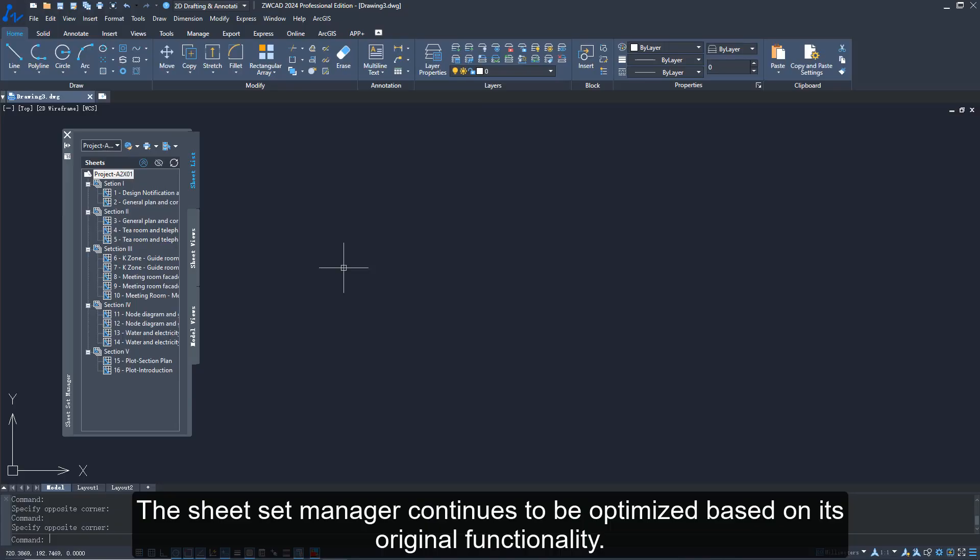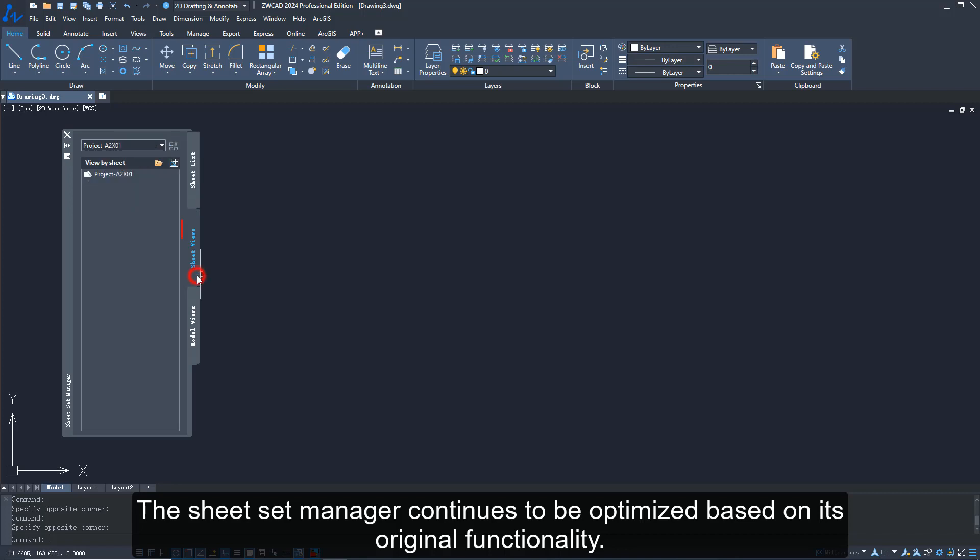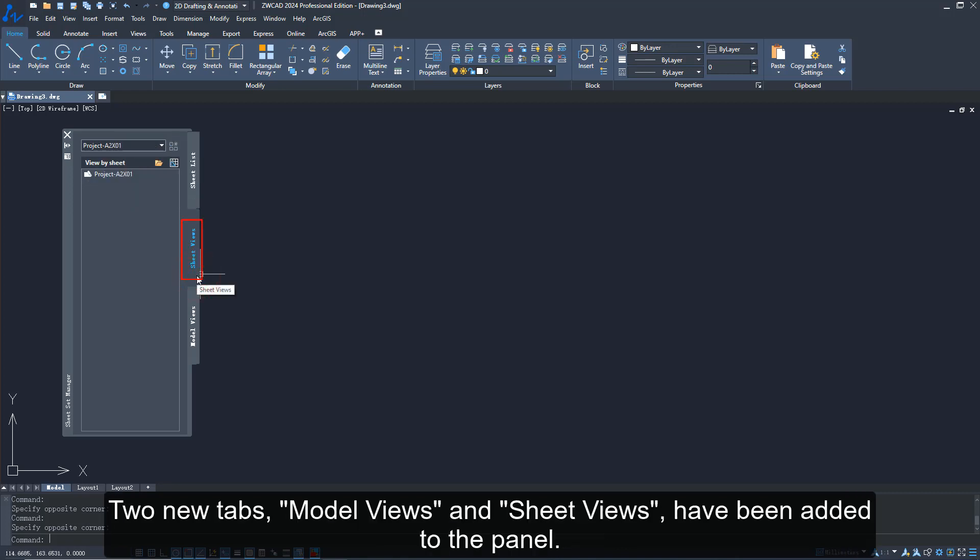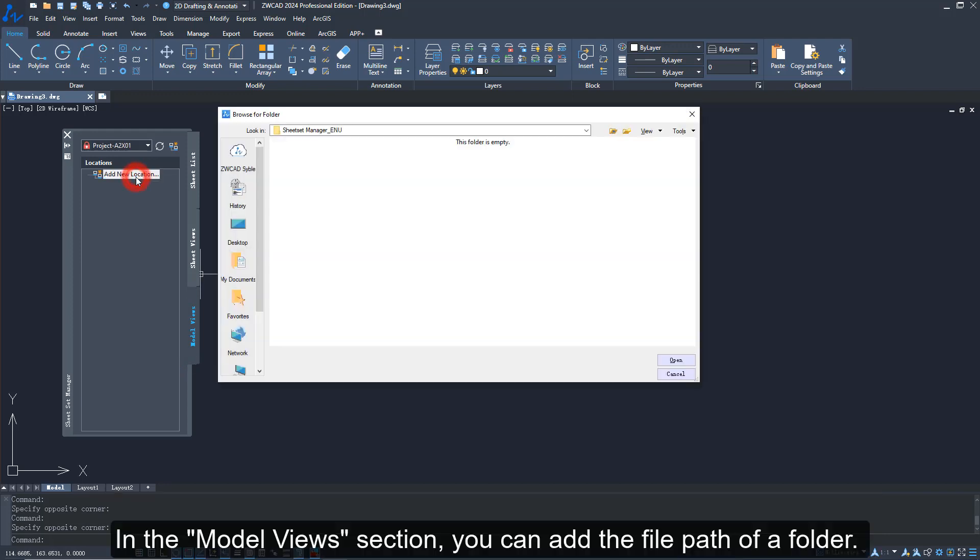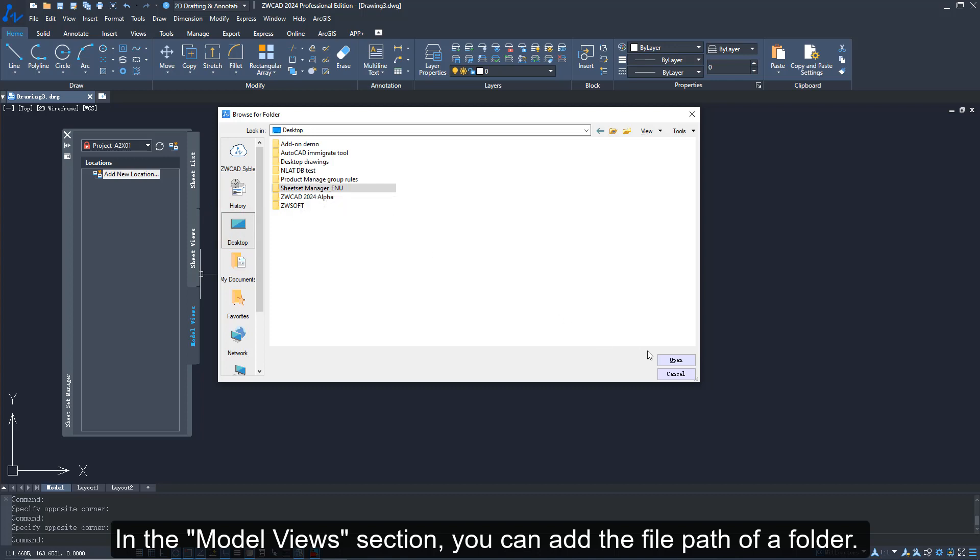The Sheet Set Manager continues to be optimized based on its original functionality. Two new tabs, Model Views and Sheet Views, have been added to the panel. In the Model Views section, you can add the file path of a folder.